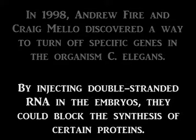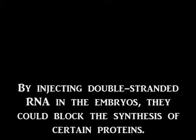By injecting double-stranded RNA in the embryos, they could block the synthesis of certain proteins.